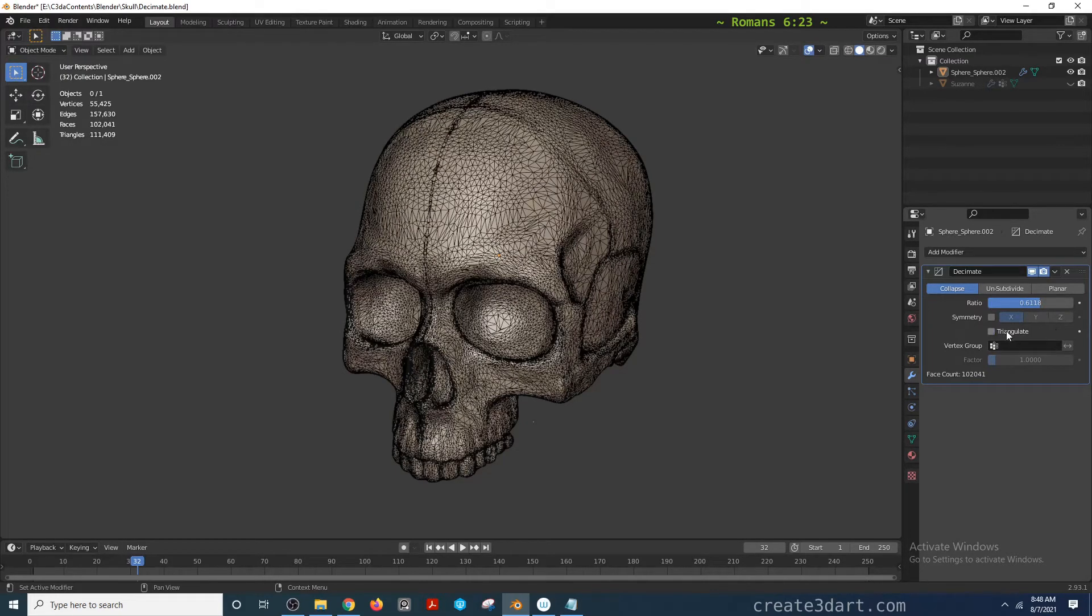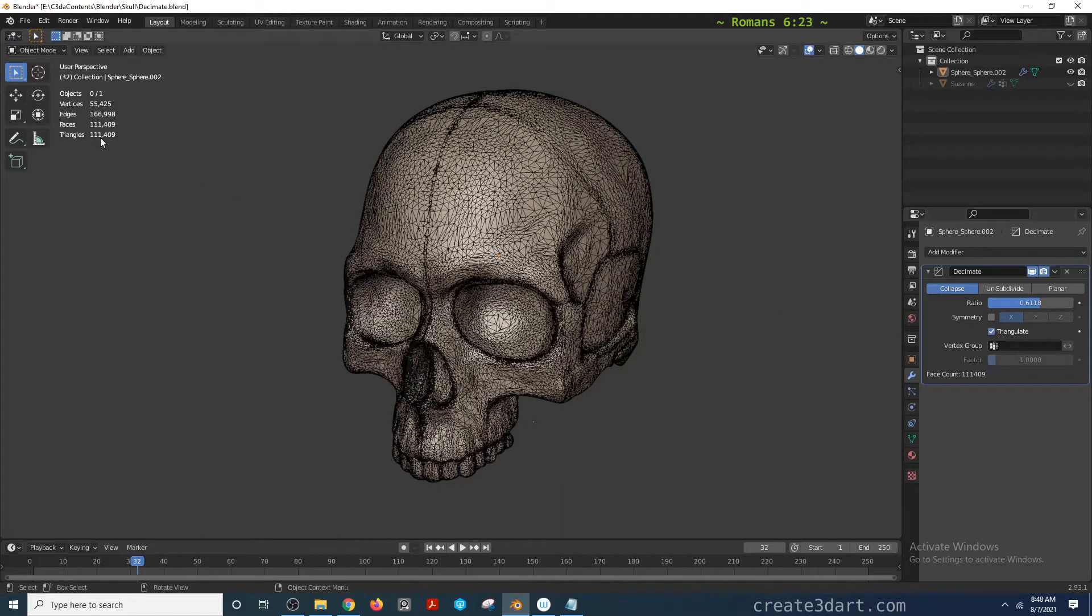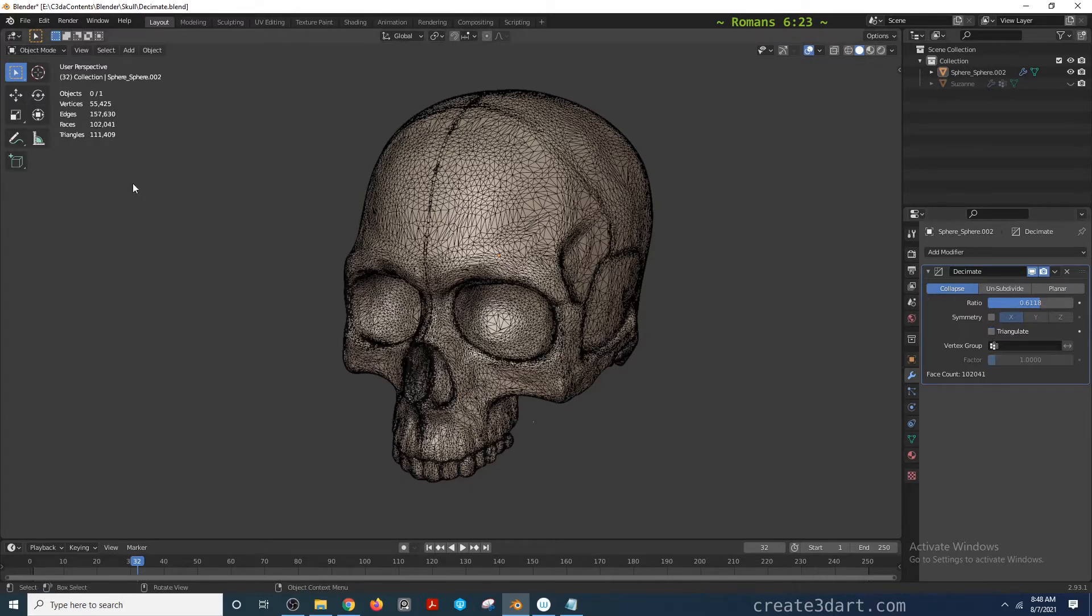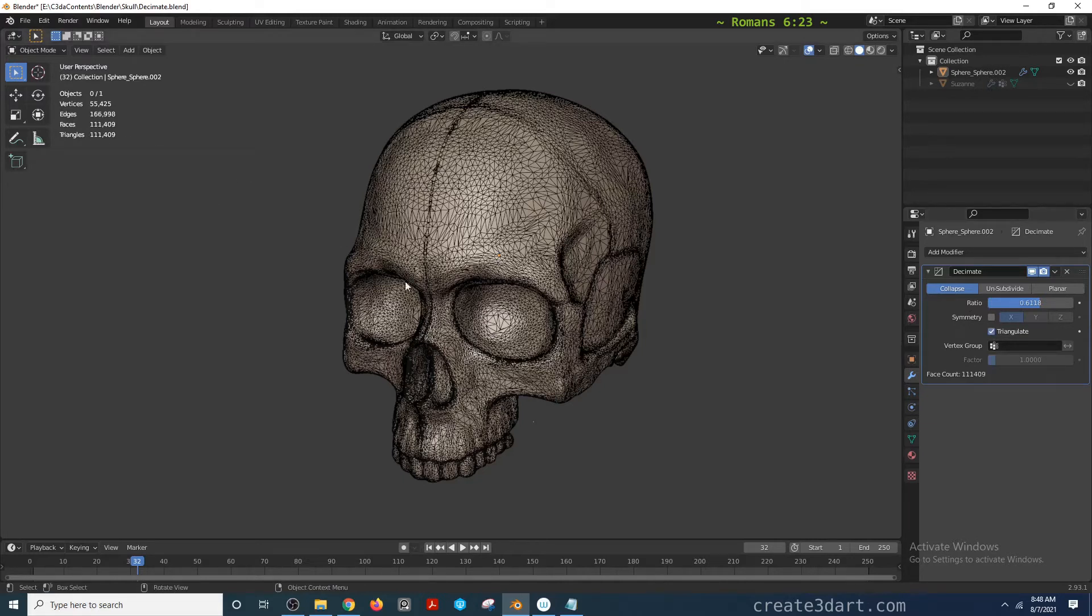The triangulate option ensures all faces are turned into triangles. If you notice, the triangle count will now be the same as the face count. If I disable that, some of them are not triangles, and here's the actual triangle count: 111,409. If I enable this again, you'll see they're all the same, meaning they're all triangles.